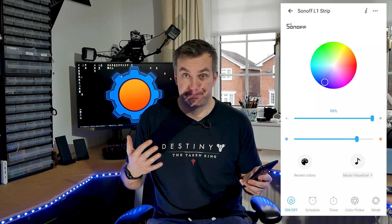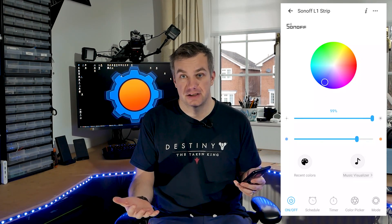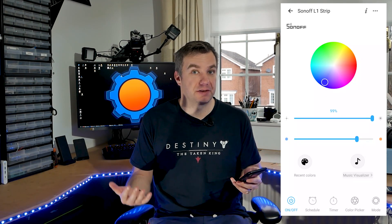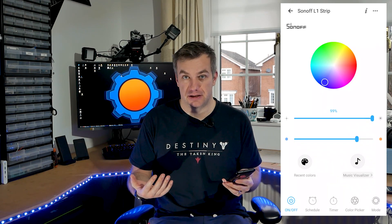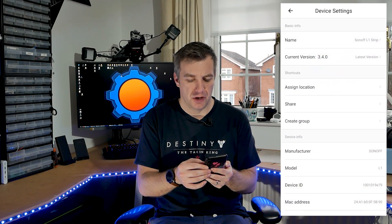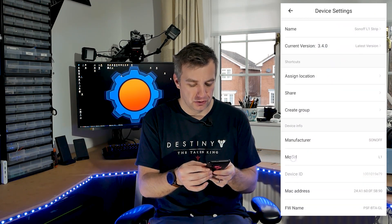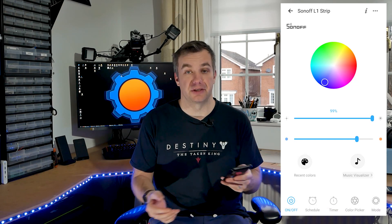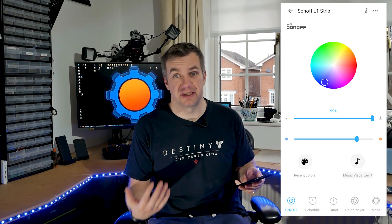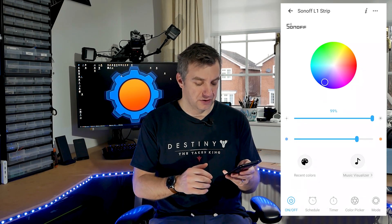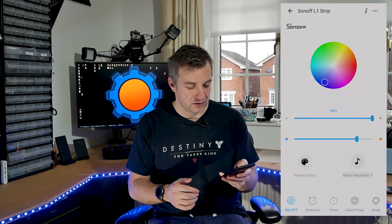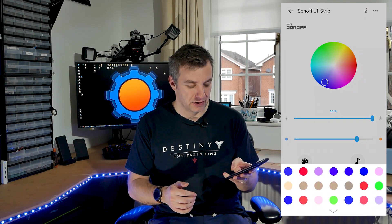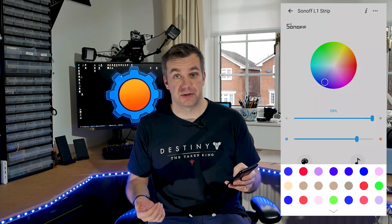There is no alarm controls unfortunately for this model, but maybe in the future that's going to be added. Now other options include obviously recent colors, so if you use some colors in the past you can go back and pick them again. There's the schedules and the timers which are available to you,